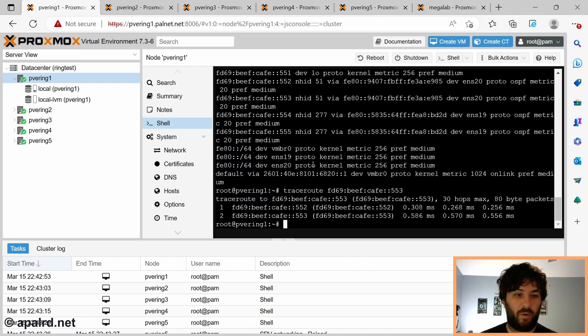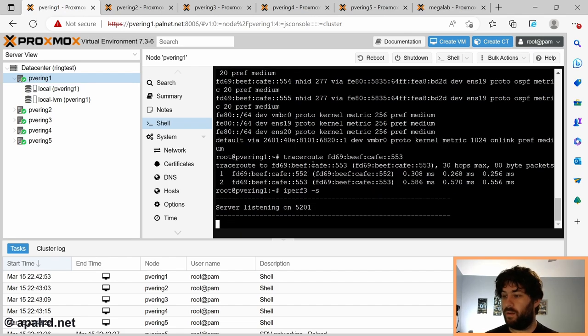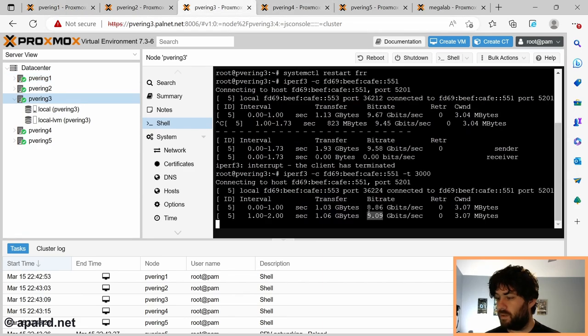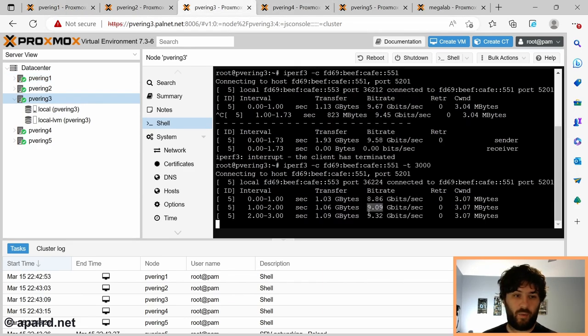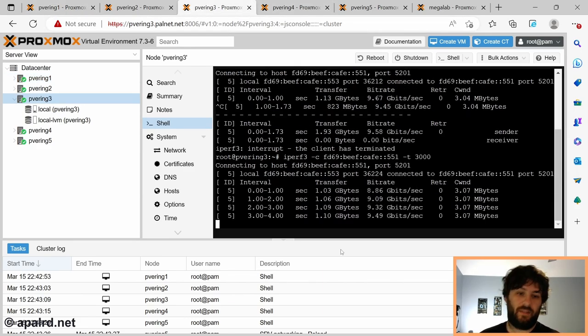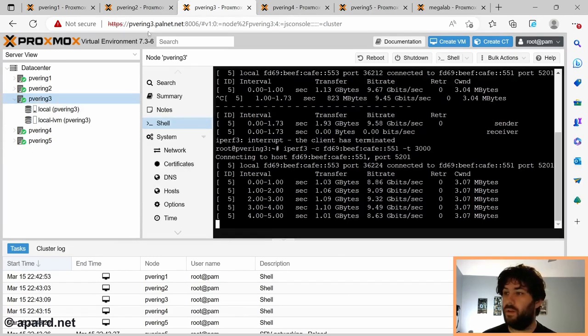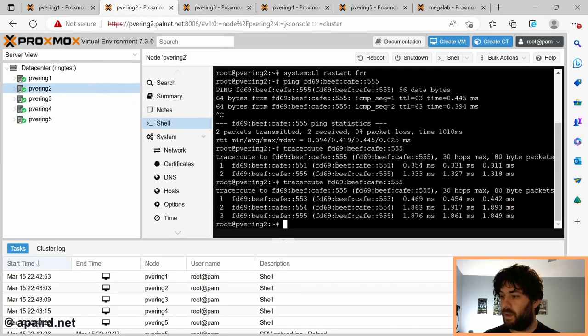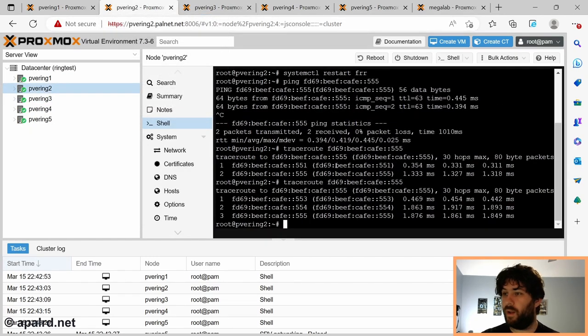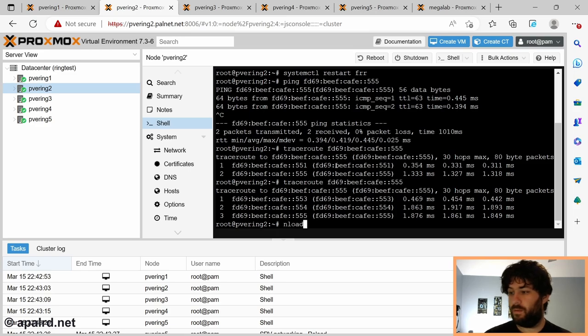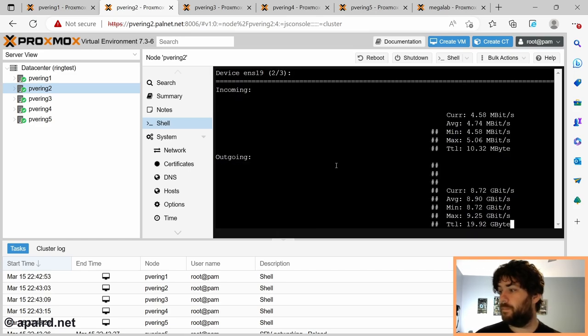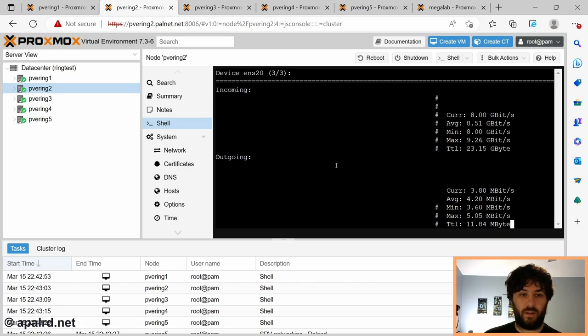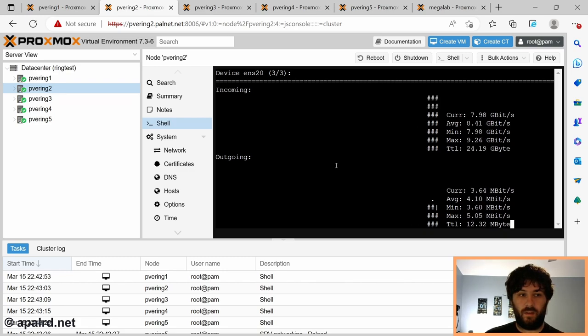Now we're on iperf here. I'm running it on PVE1. And I'm going to connect from PVE3. This looks like we got pretty good throughput there. This is virtual, so no real 10 gig. And then what's going on with the load on PVE2? This looks like PVE2 is relaying our traffic.